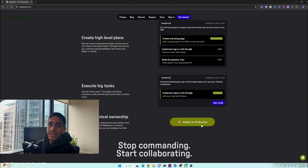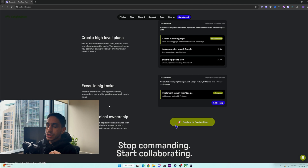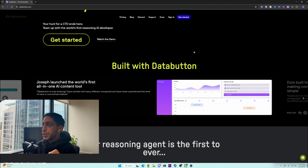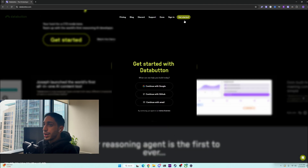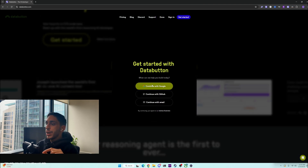And then finally, the best part is you can deploy to production directly on the app. So let's get started with Data Button.